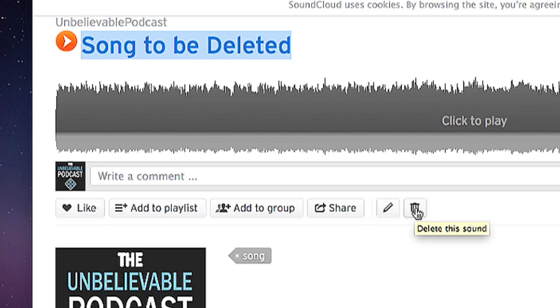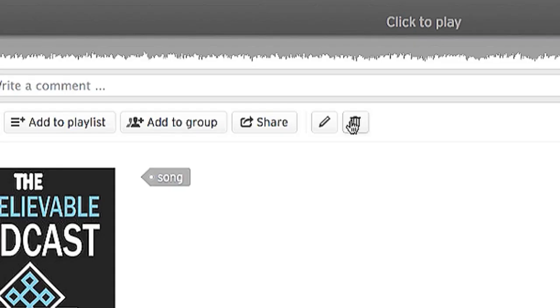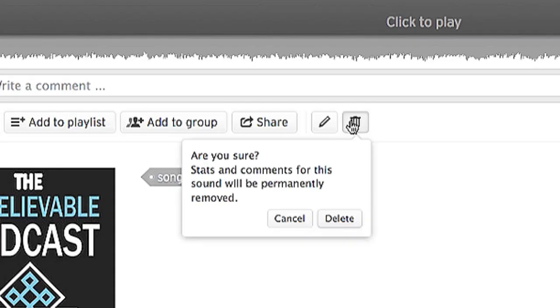Hi, my name is Brian and today I am going to show you how to delete a song from SoundCloud.